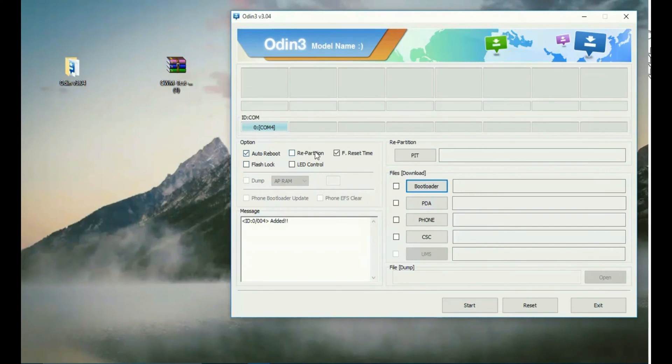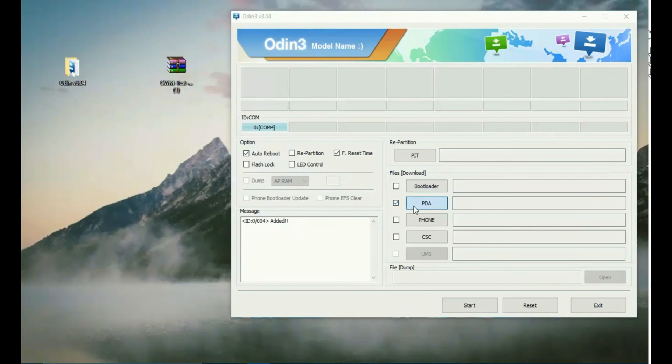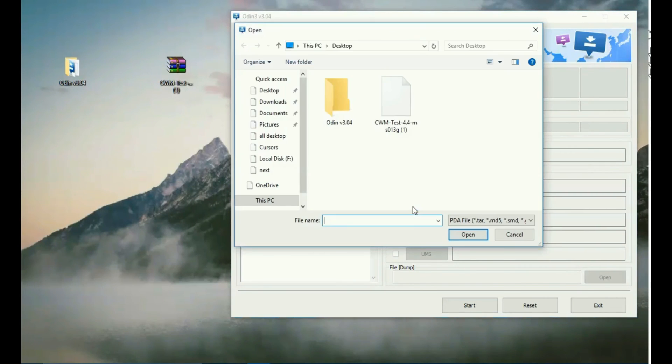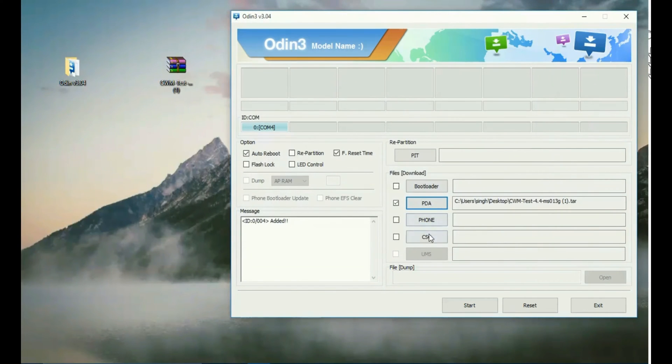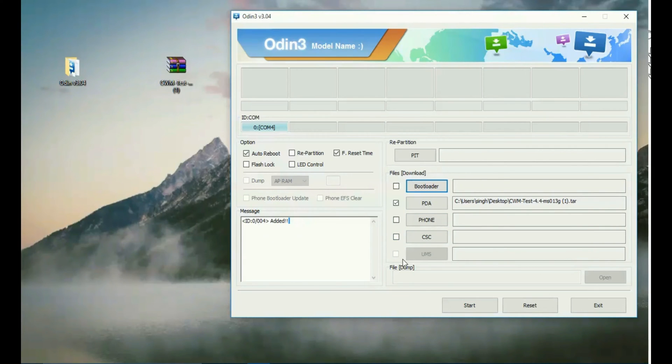Do not mess up with these check boxes. Simply select PDA and click on PDA, select this CWM test zip. As you can see, Grand 2 is added. Now you have to just connect your Grand 2 to the PC.